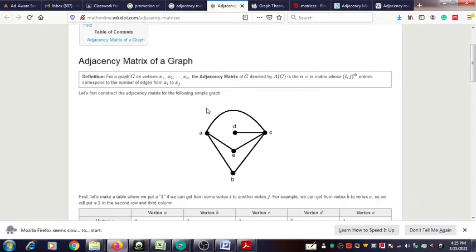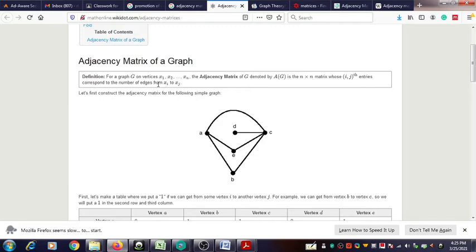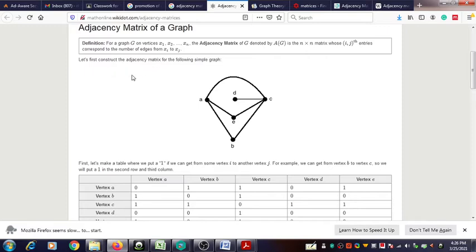First we have an example of the adjacency matrix. The adjacency matrix of a graph G containing vertices X1, X2 up to Xn, denoted by AG, is an n by n matrix whose ij entry corresponds to the number of edges from Xi to Xj.